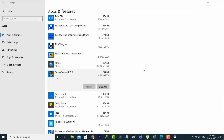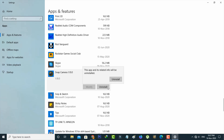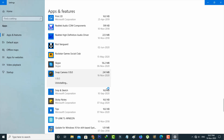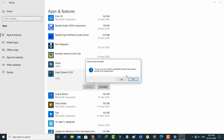One more time I tried to uninstall Snap Camera to check if this method works or not. Finally you can see — this time it has started the uninstall process. You can click Continue.